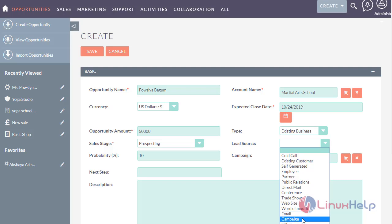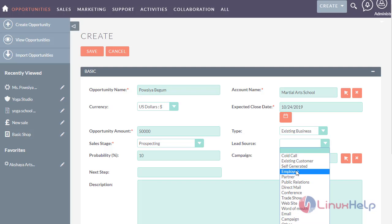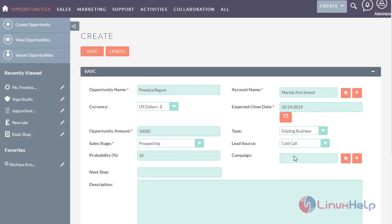Select this option if the opportunity has originated through digital marketing like blogging or television. If none of the above options match the source of generation, choose the option other. Here I am choosing the cold call option.